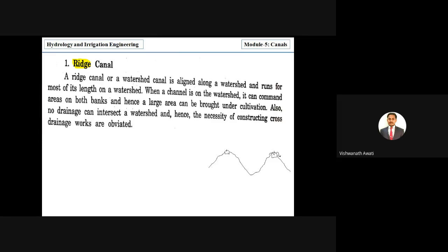By providing the canal at the highest elevation, you can supply water by gravity to both sides, increasing the command area on both sides. Because it is at the highest elevation, there is no requirement for cross drainage work, which reduces construction cost significantly.